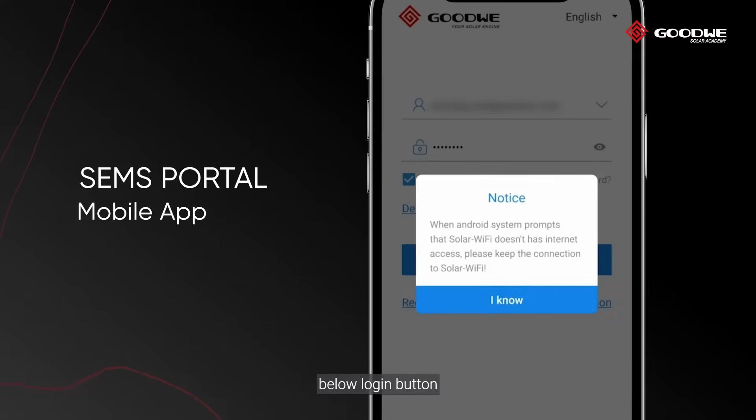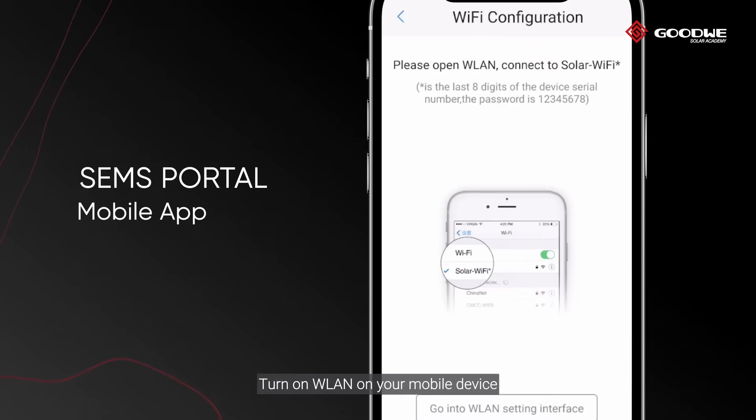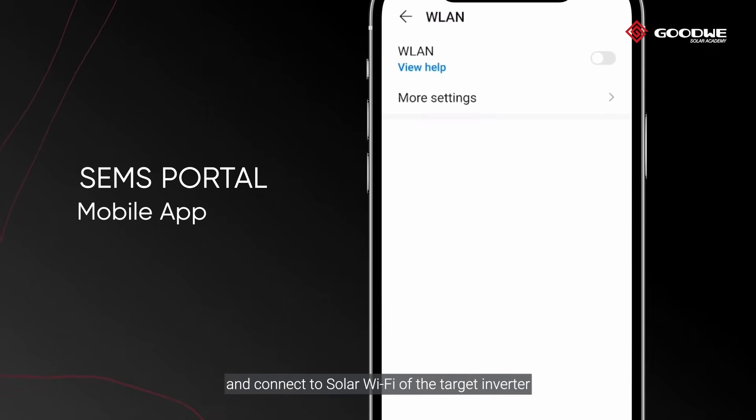Wi-Fi configuration via SEMS Portal app. Open SEMS Portal on your mobile device and click Wi-Fi configuration below the login button. Turn on wireless LAN on your mobile device and connect to the Solar Wi-Fi of the target inverter.